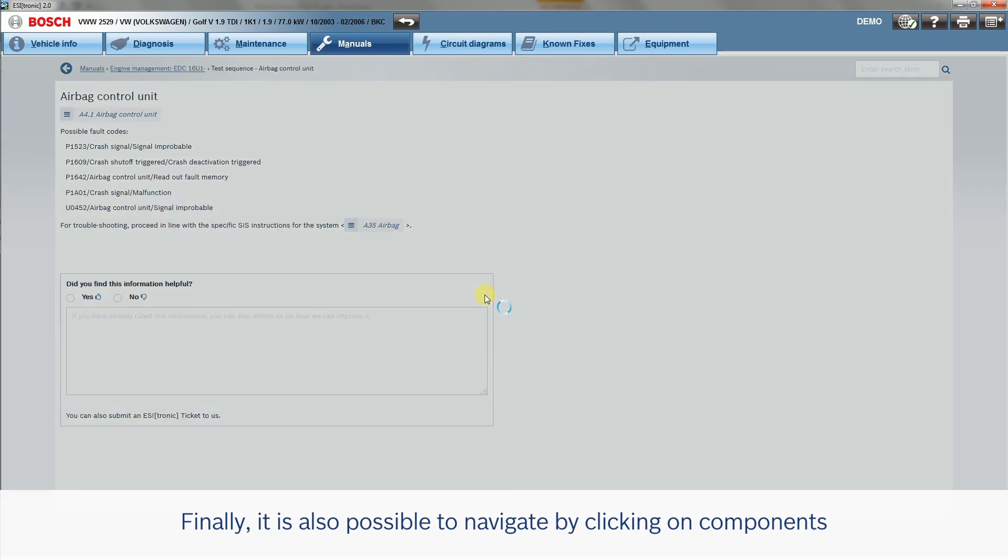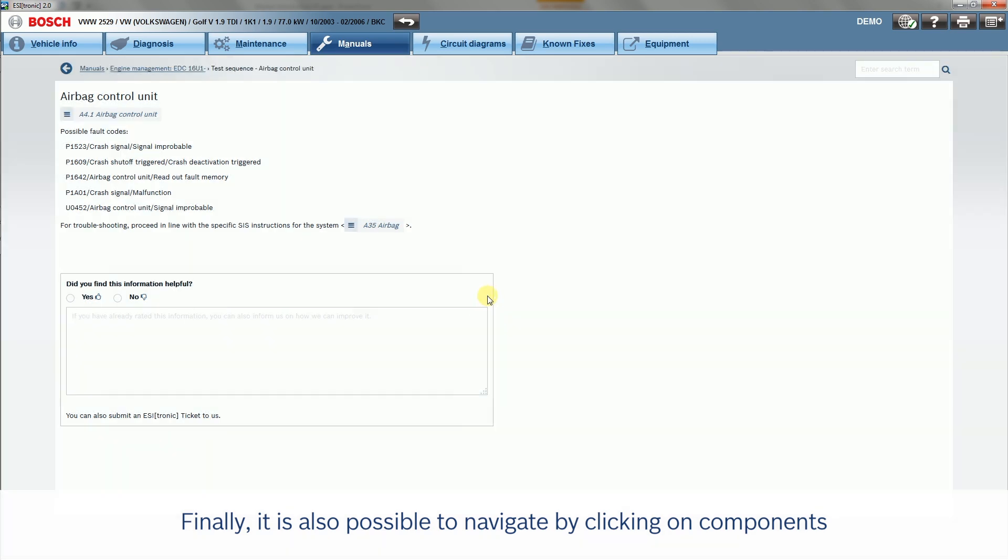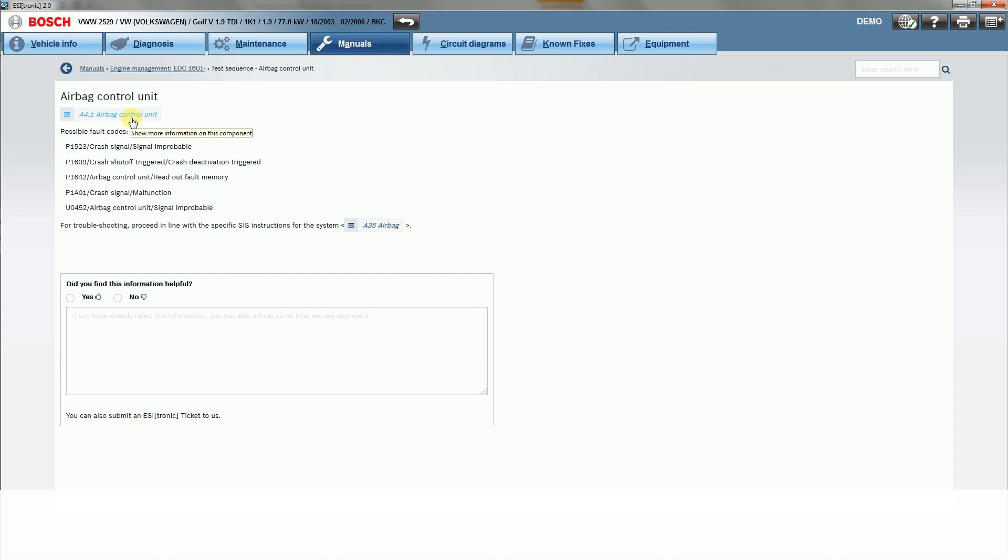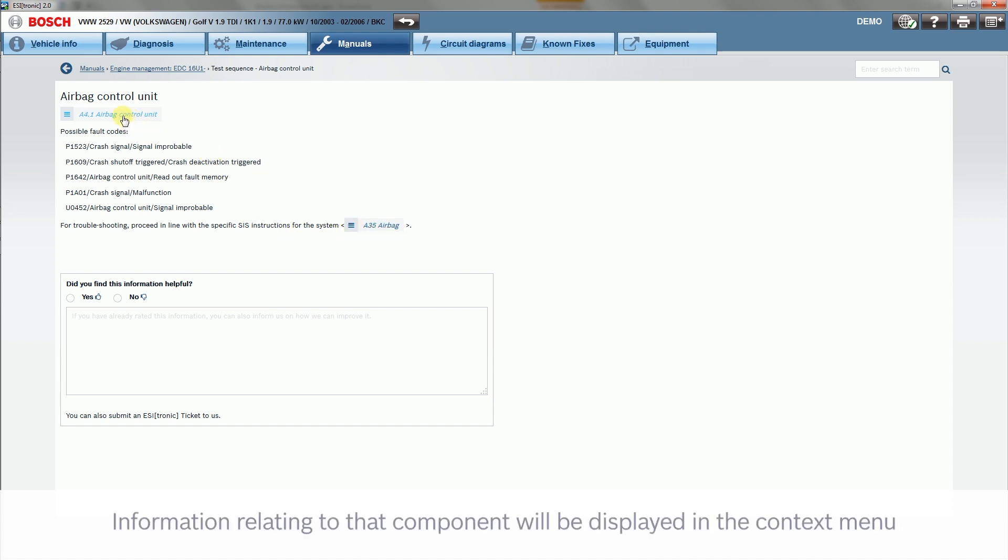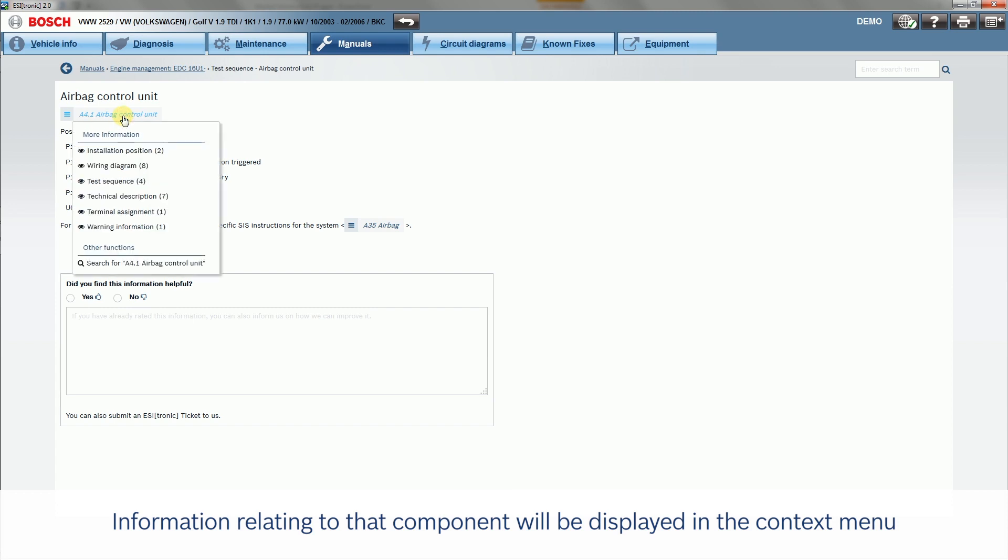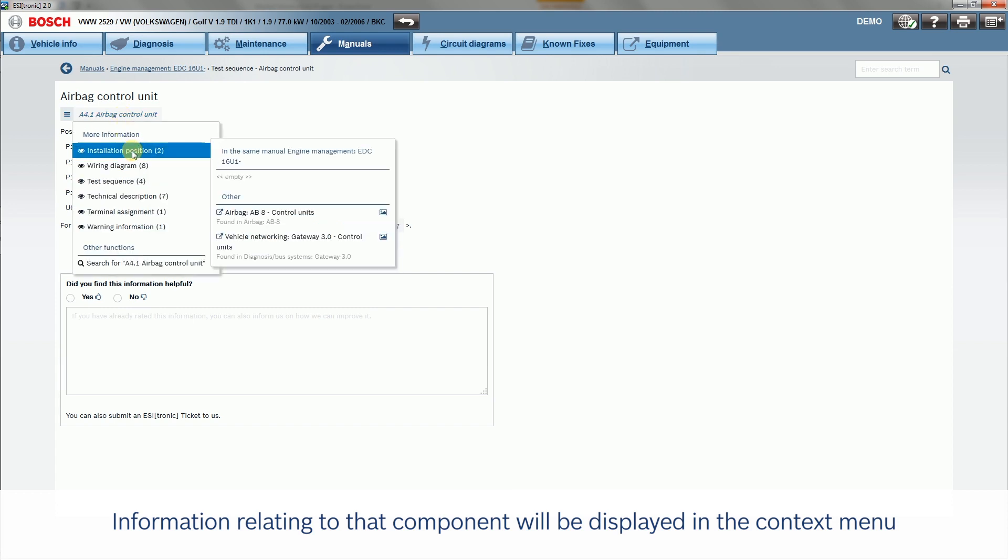Finally, it is also possible to navigate by clicking on Components. Information relating to that component will be displayed in the context menu.